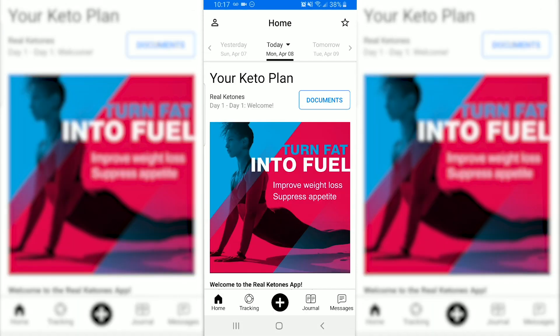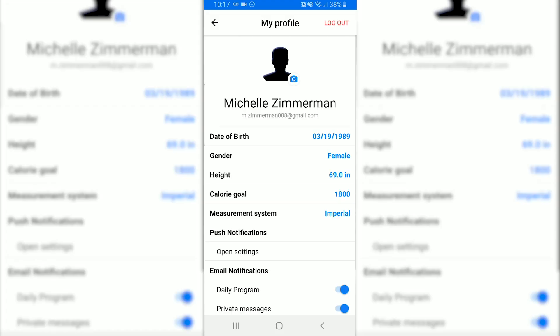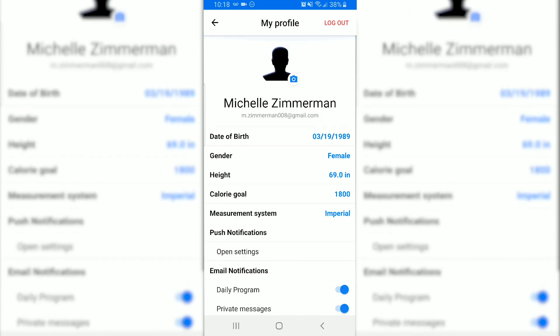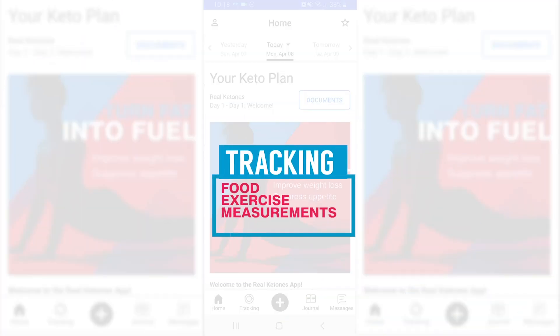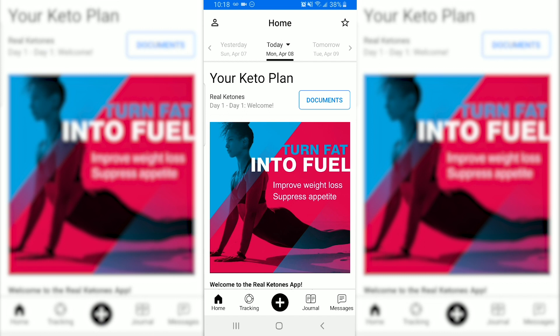Before we begin tracking, we want to make sure that your profile is updated. So go ahead and click on the little person icon at the top left corner of your screen. This will take you to your profile page where you can update your birth date, your gender, your height, your daily caloric goal, and your notification settings.